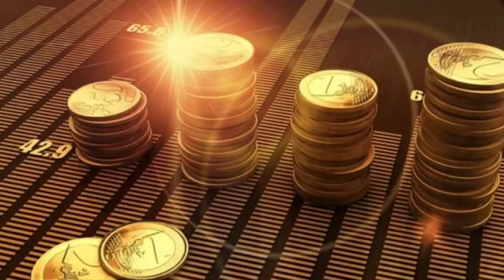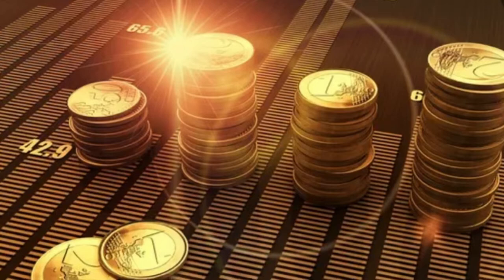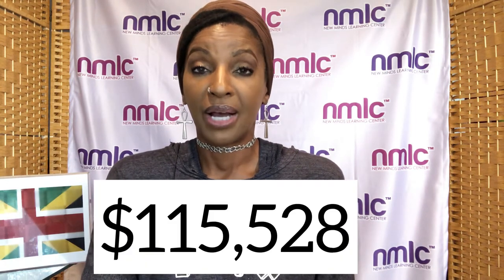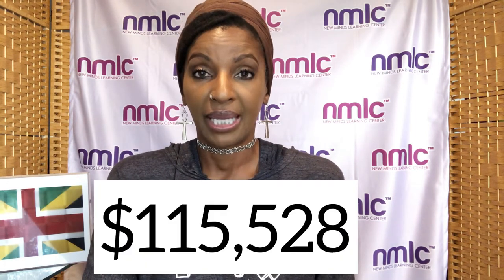The eighth highest paying job involving math is an actuary. What does an actuary do? An actuary, they analyze risks of investments and financial decisions for insurance companies, businesses, and governments, and other things of that nature. How much does an actuary earn? $115,528 a year.